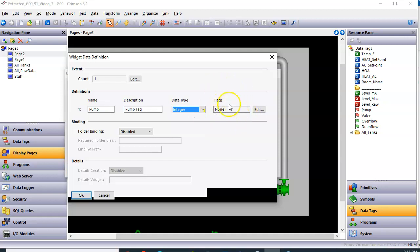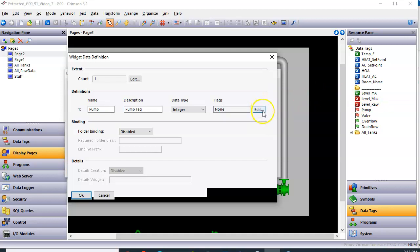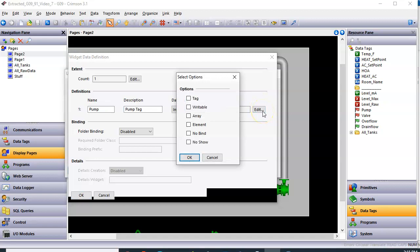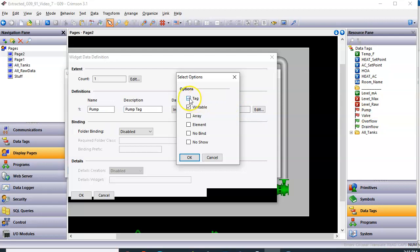And then the flags category basically says, how will this pump tag interact eventually with the real world tag? Well, since this guy is red, that means it's writable. So I'm going to hit the edit button here. I'm going to choose writable. But then of course, I want this to show if something else ever changes this in my code, I want this to show. So the word tag here, I wish it had like a hyphen readable here, because that's what that means. So that makes it readable and writable. So we'll click OK.